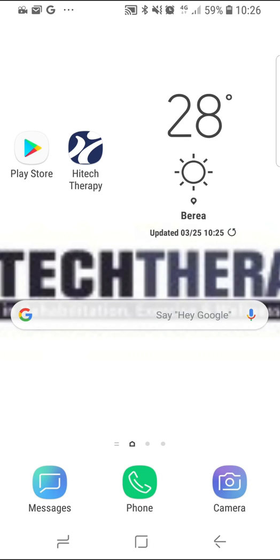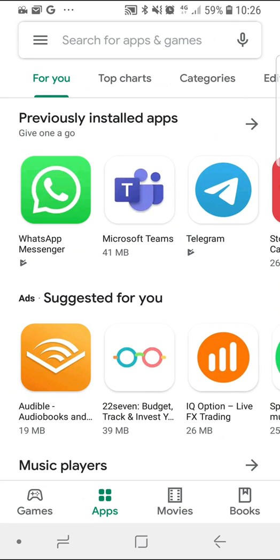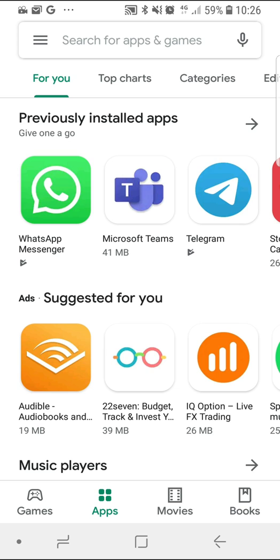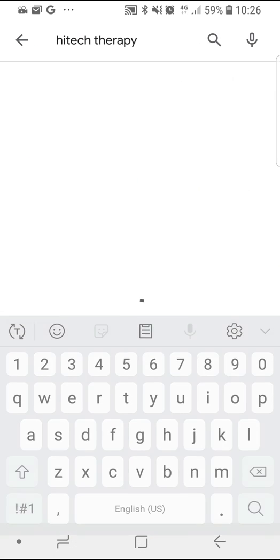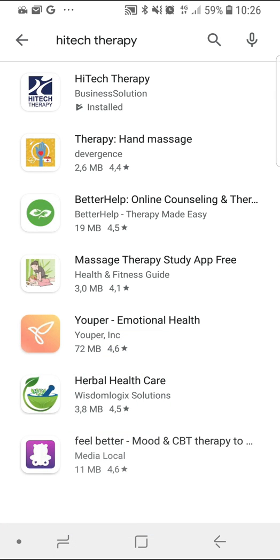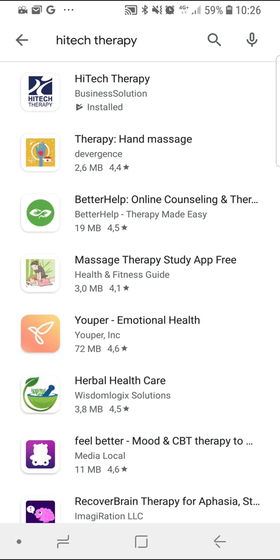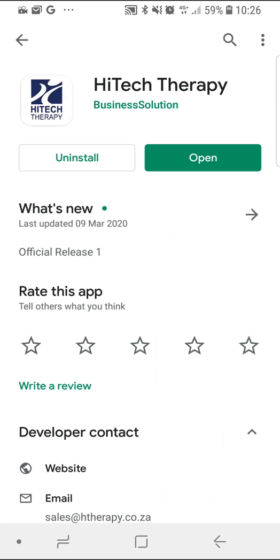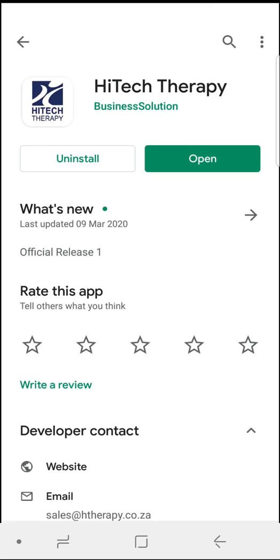Access either your Google Play Store or iOS App Store and type High Tech Therapy in the search bar. Once found, download the application. Once downloaded, open the app using the icon.